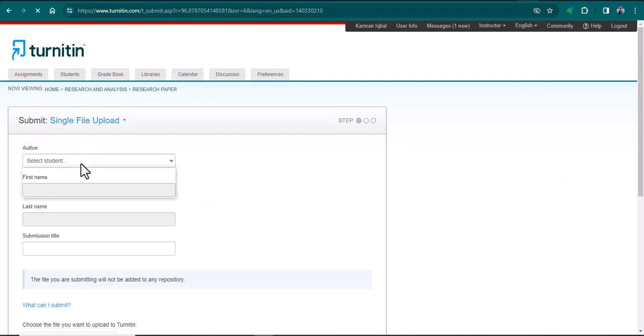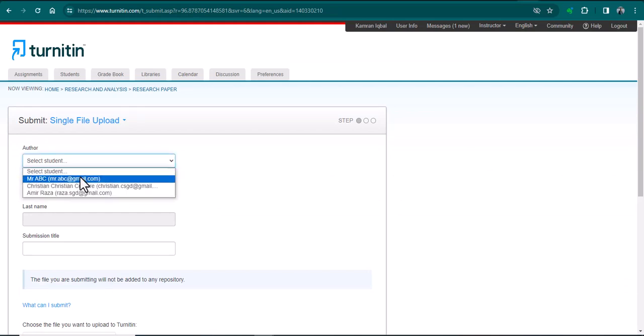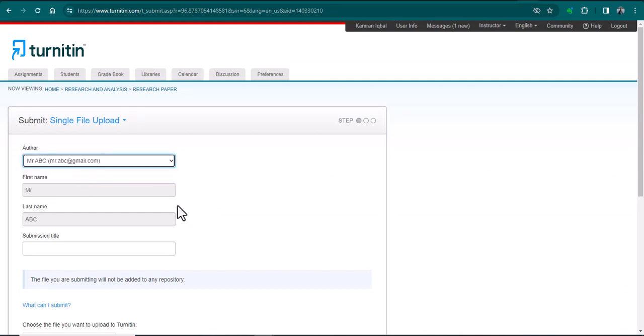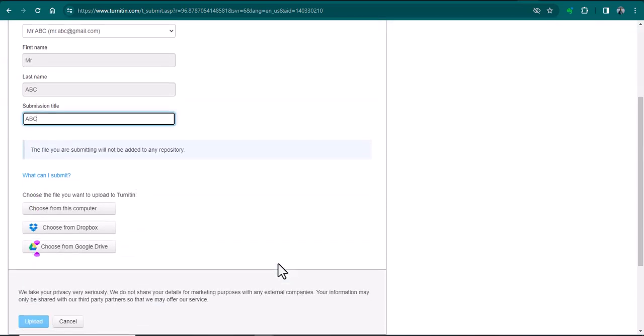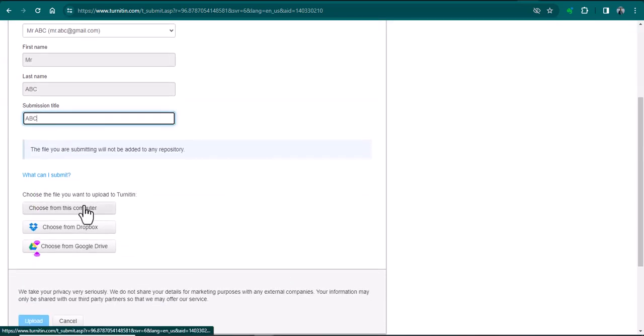From here I need to select Mr. ABC, so his first name and last name will automatically appear here. Here I need to write the submission title, and from here I can select that particular file.